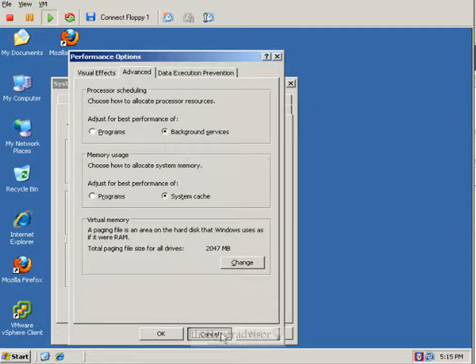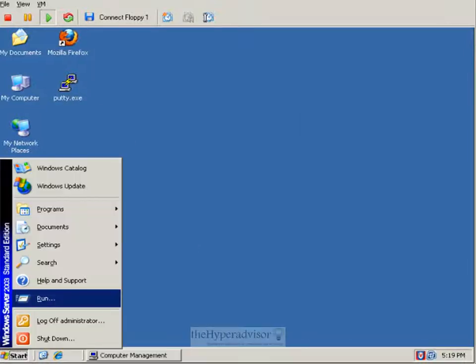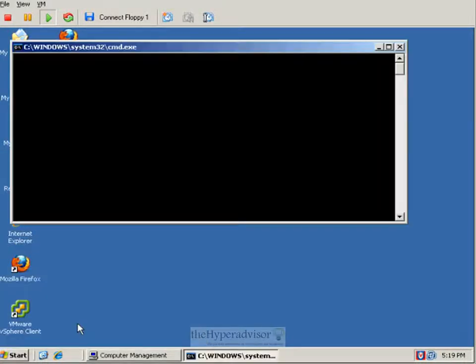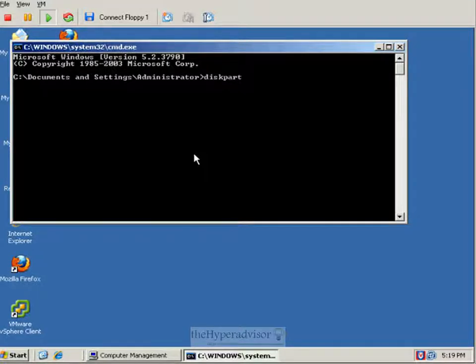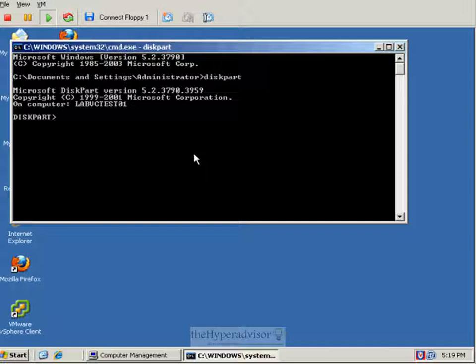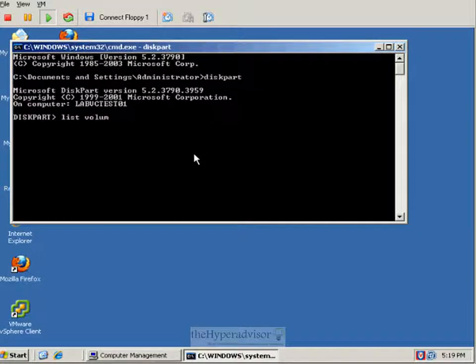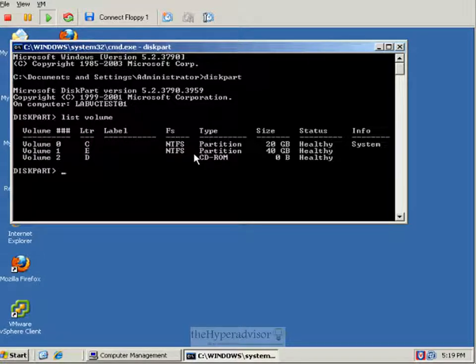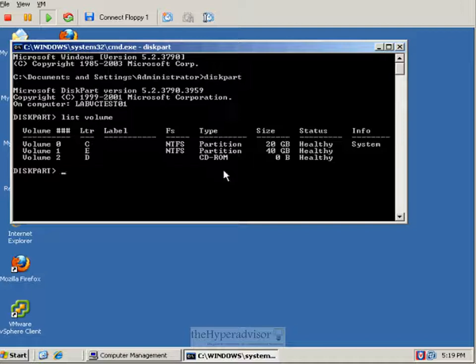So with that said, we can actually open up a command prompt, go into diskpart again. And we can see here that the page file is also not shown in the info section there.